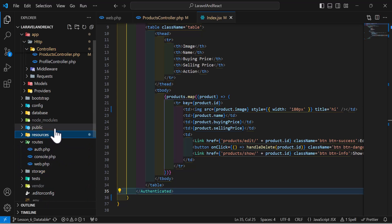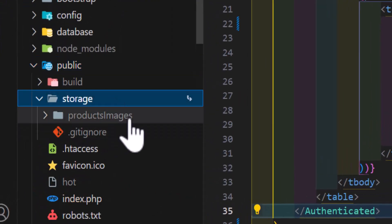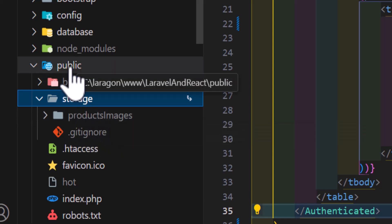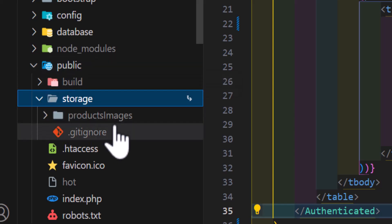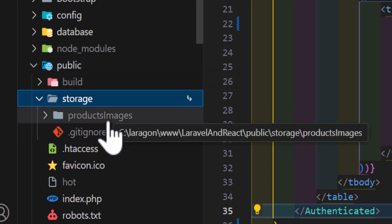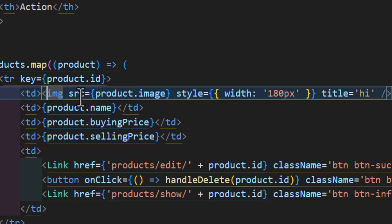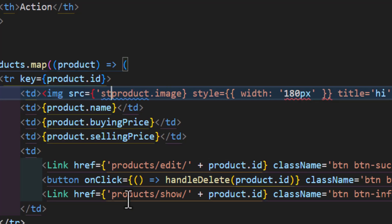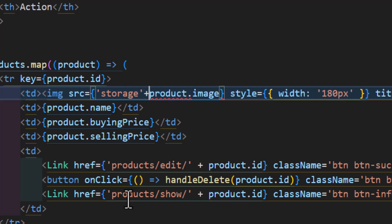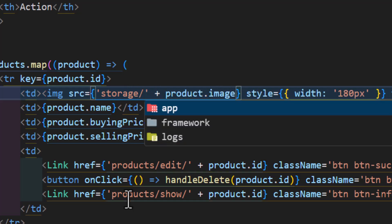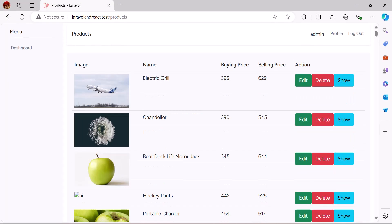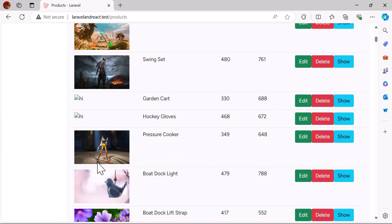The symbolic link has been created successfully. Now in the public folder I can see a new storage/products-images folder. To access the images, in the img src I just need to type 'storage/' concatenated with product.image. After saving, the images are now showing correctly.